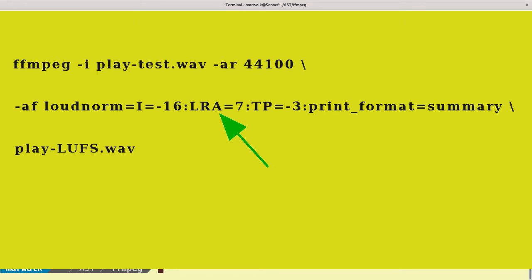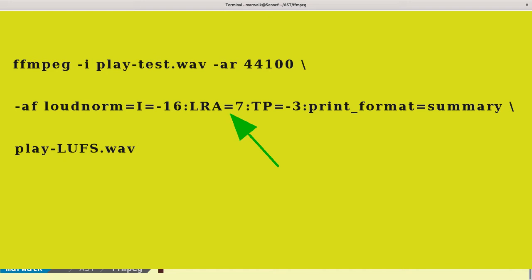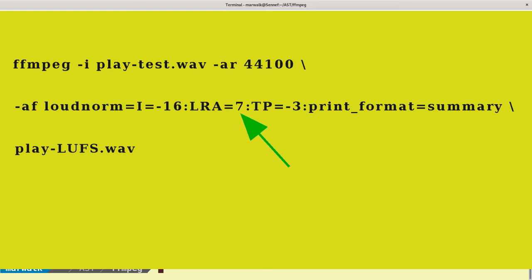The "-lra" value is the loudness range target. In this example, you're looking for a range of 7 LUFS that humans will perceive as the loudest and softest parts of the audio file. 7 is the FFmpeg default value for loudness range.